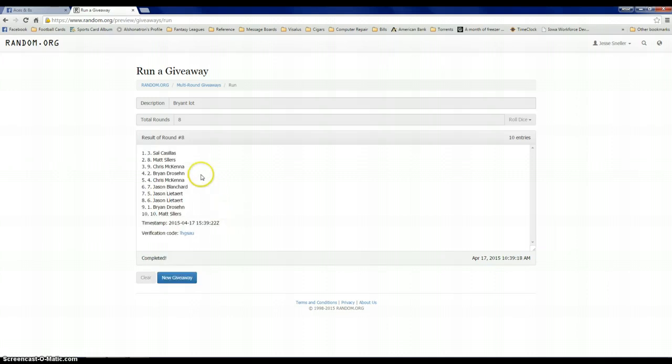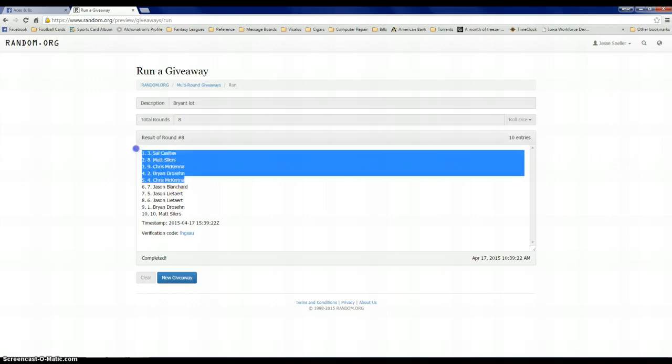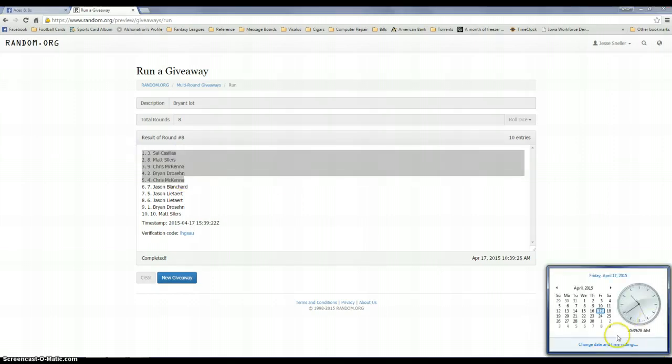Sal, Matt, Chris, Brian, Chris. Those five right there. So we're at 10:39.